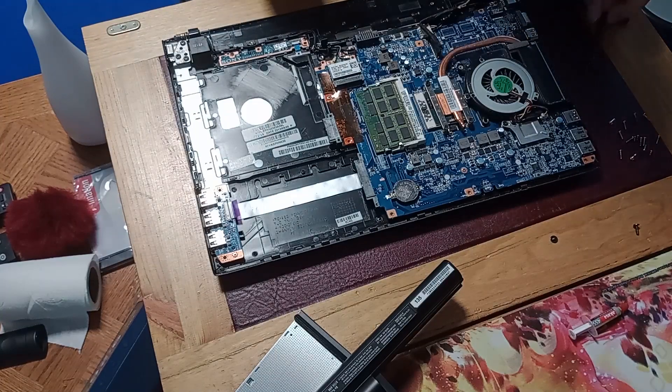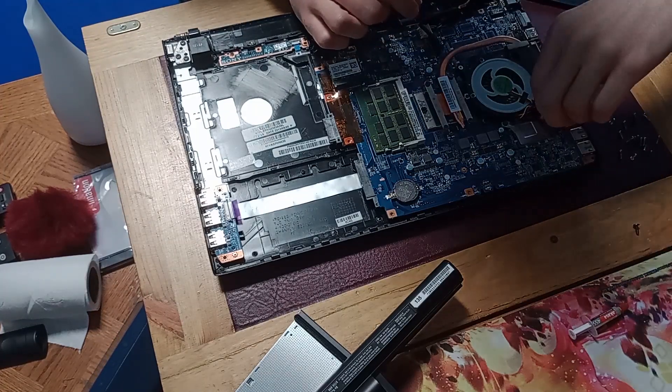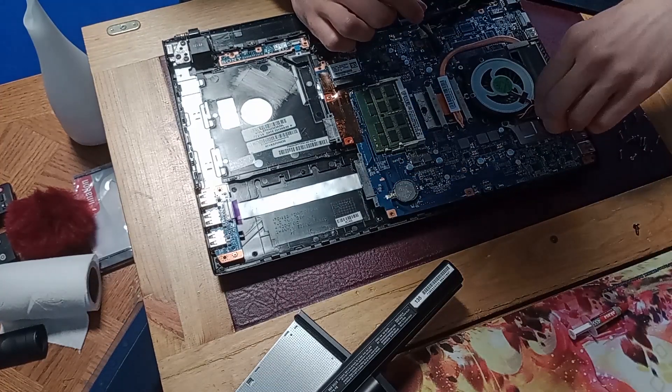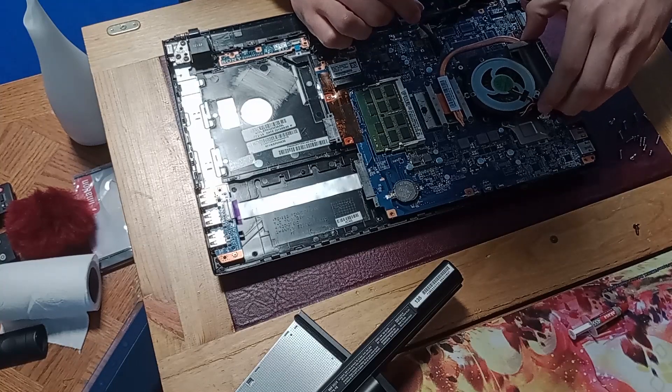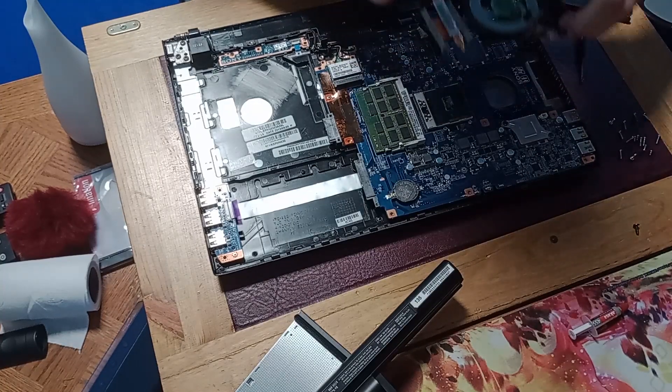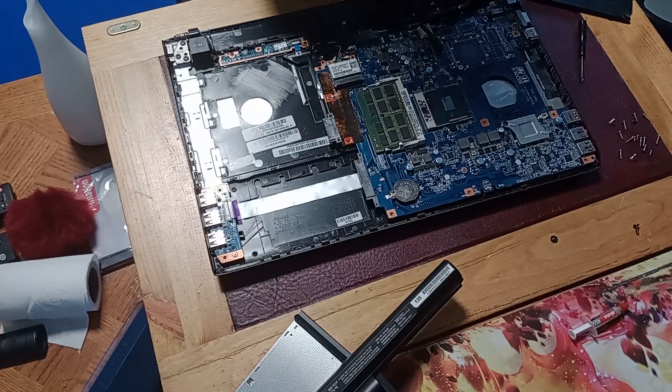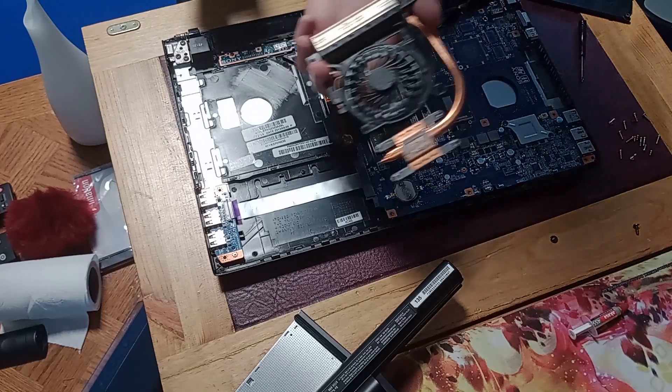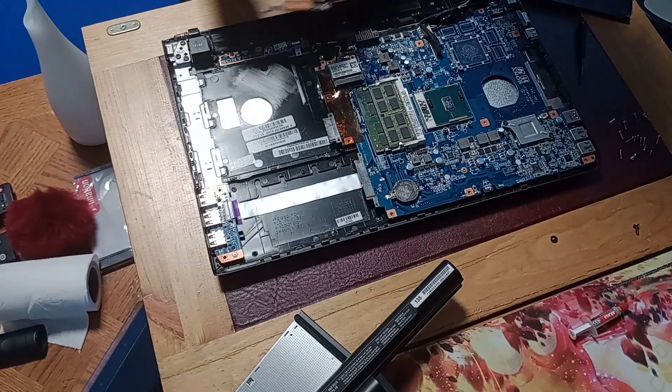Now I should just be able to unplug the fan and then just remove this, which of course I'll need to remove the old thermal paste.